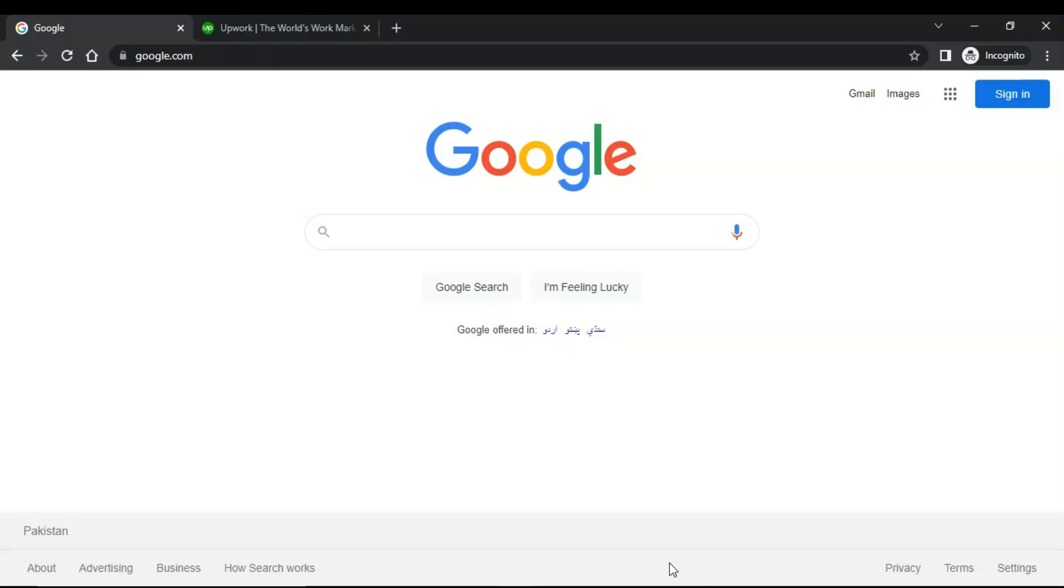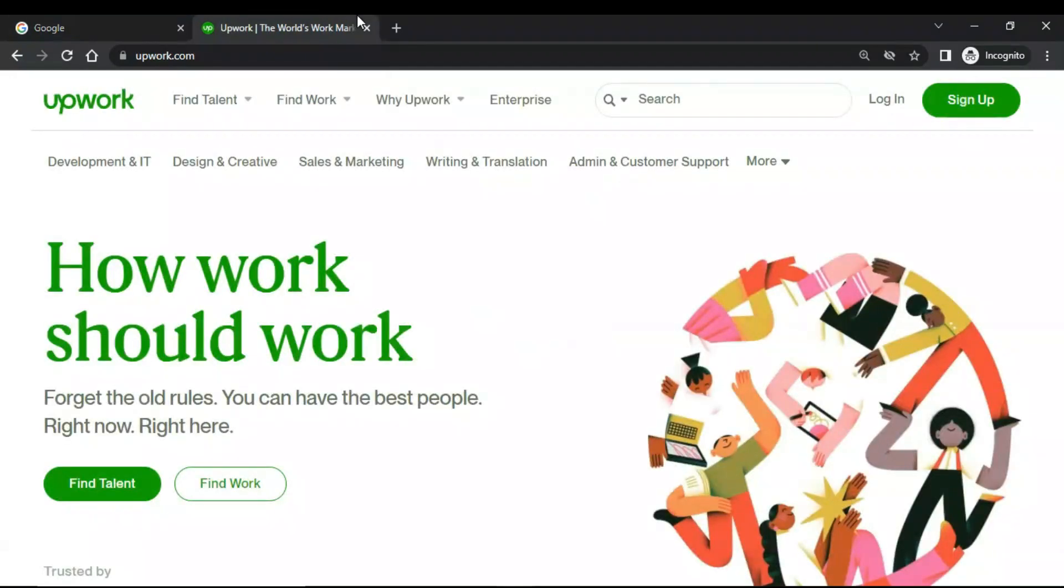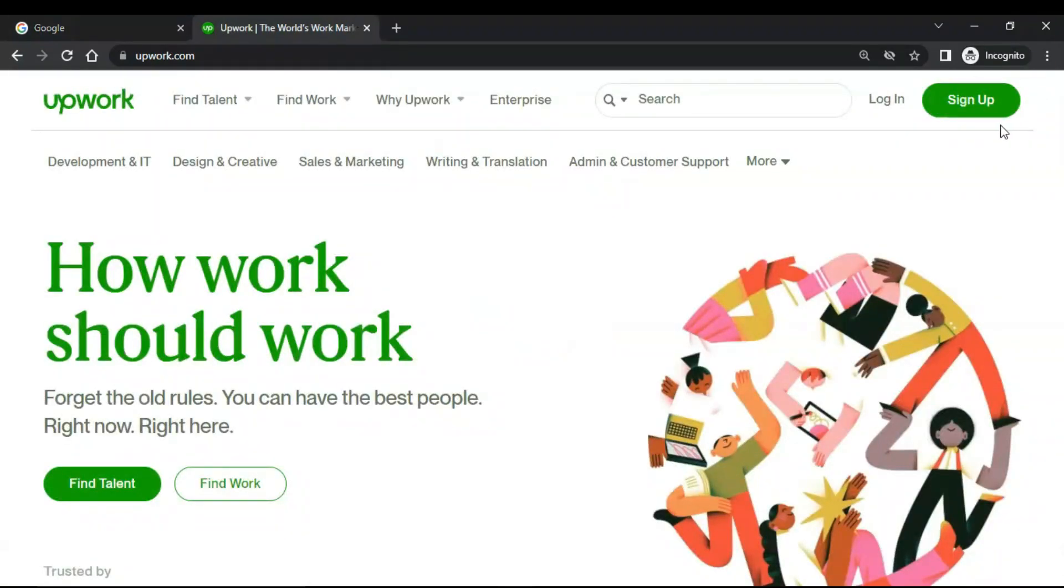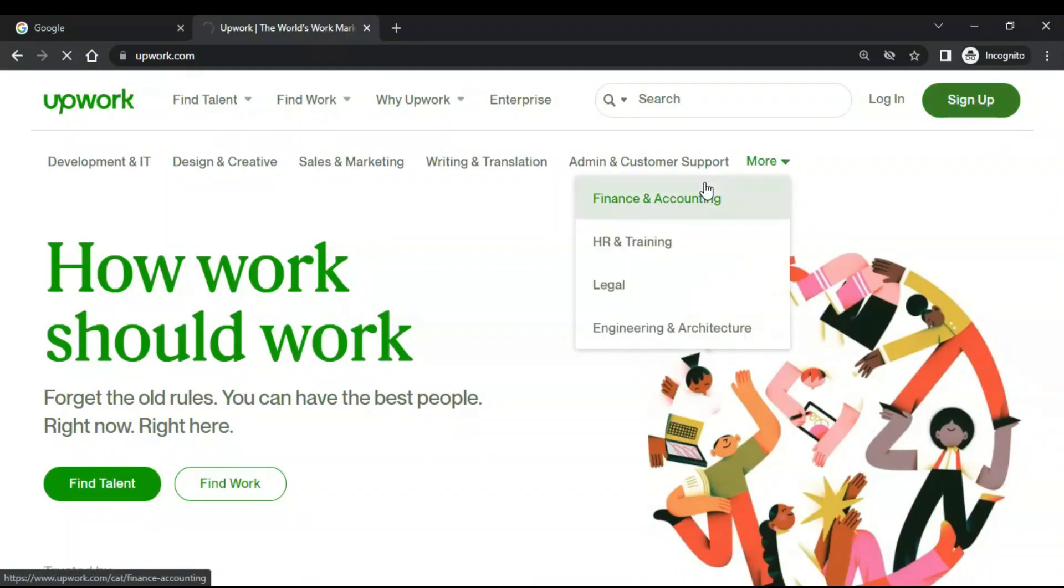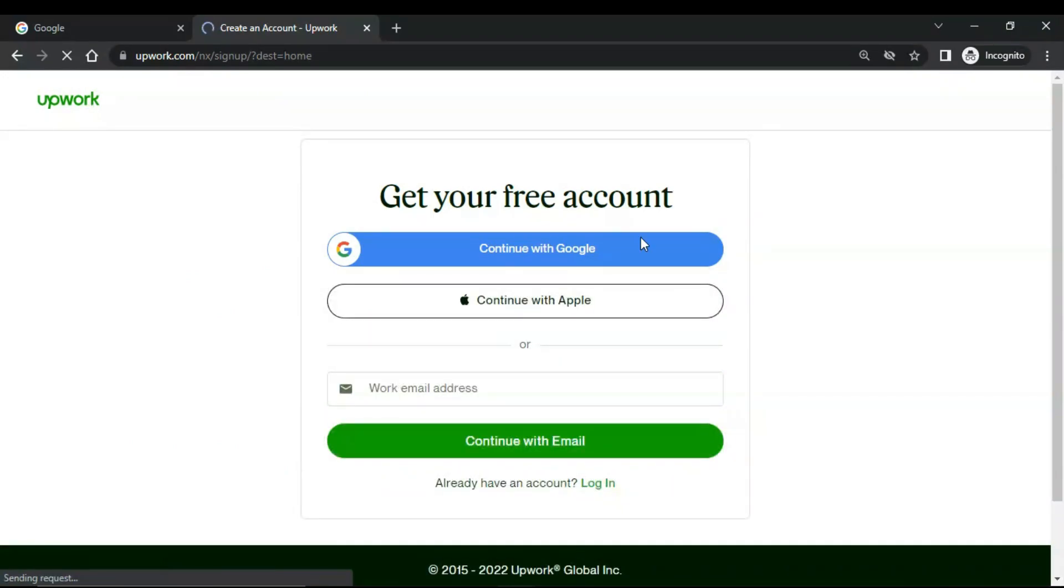If you need any kind of help regarding WordPress and SEO, contact me through my website. My website link is in the description. Check it out, I would help you in any kind of problem. So without wasting your time, let's get started. Go to upwork.com and then click on sign up.